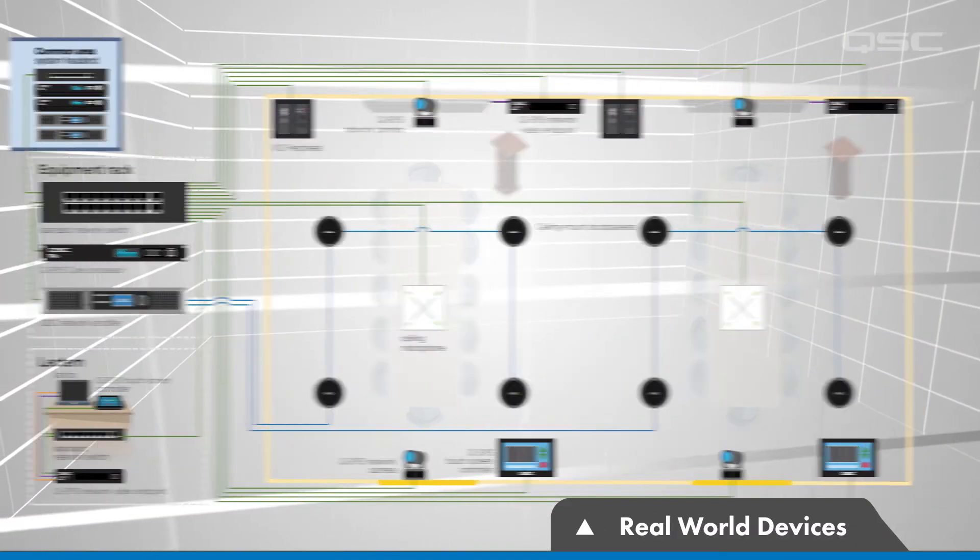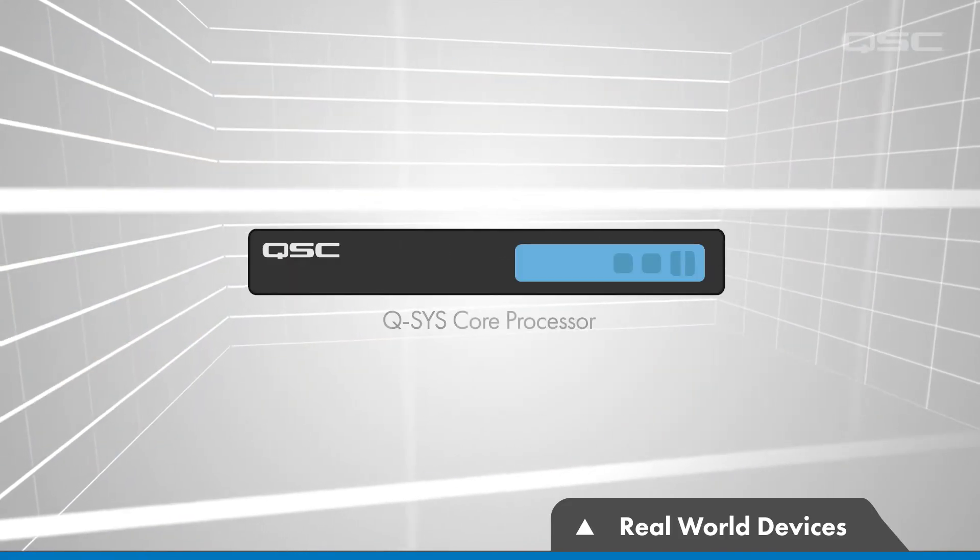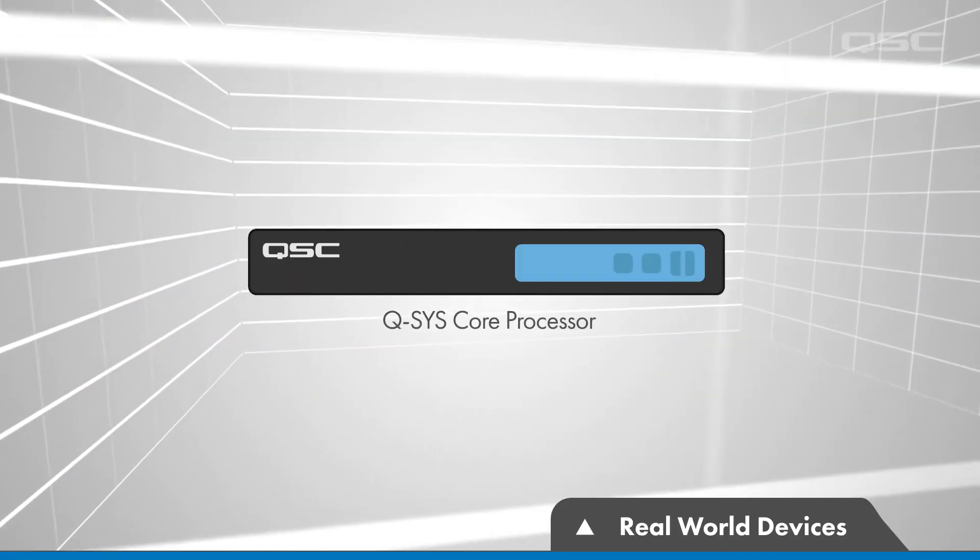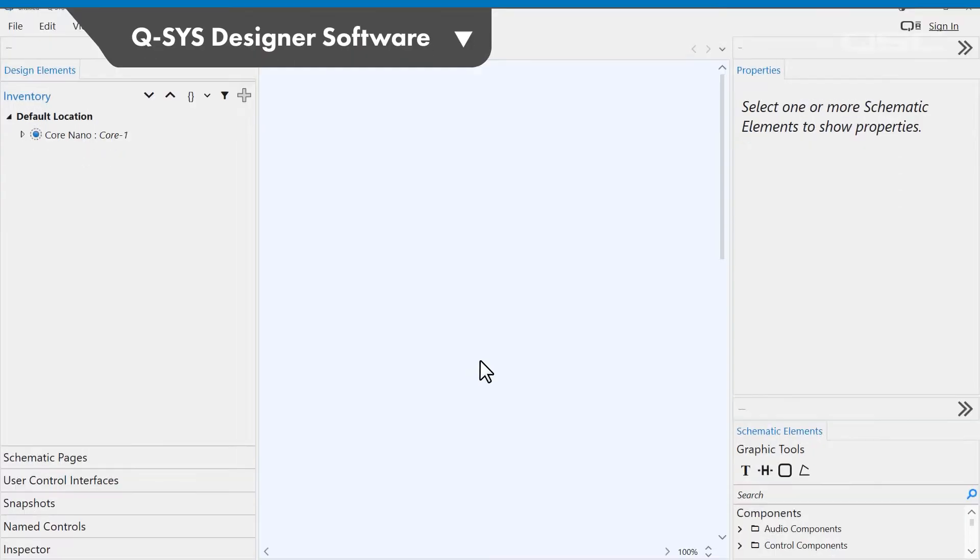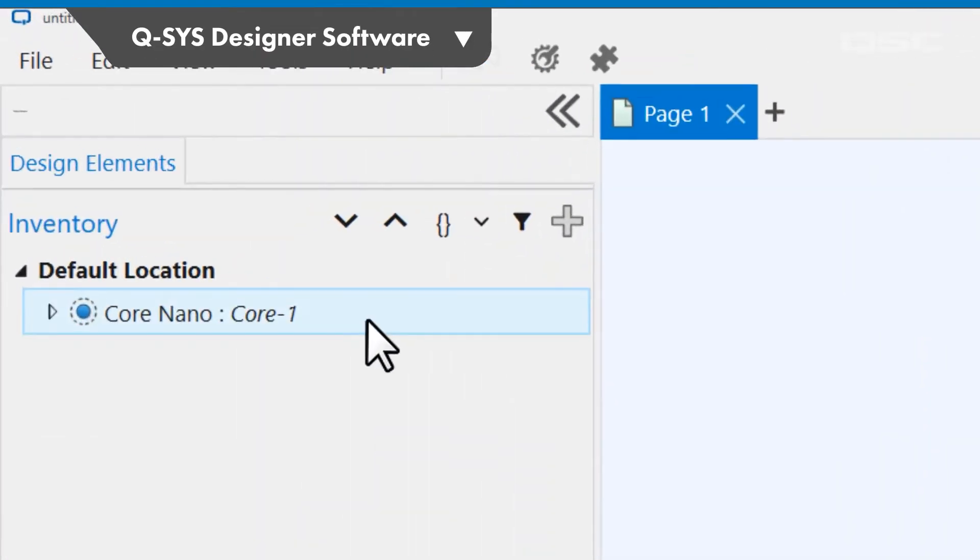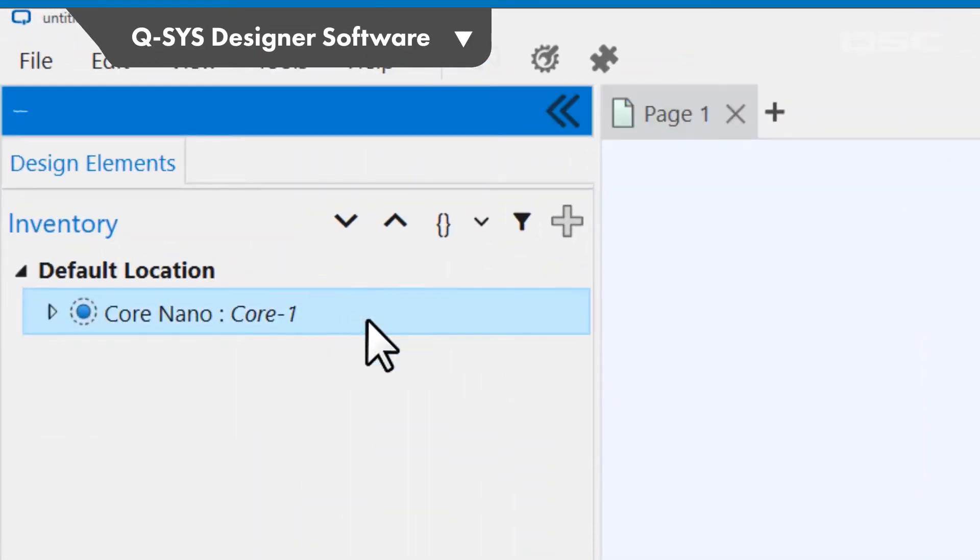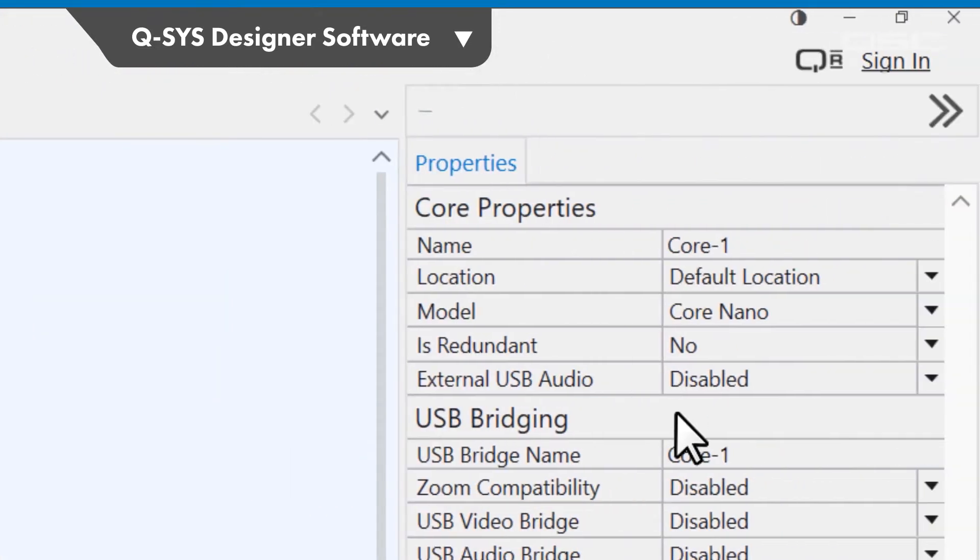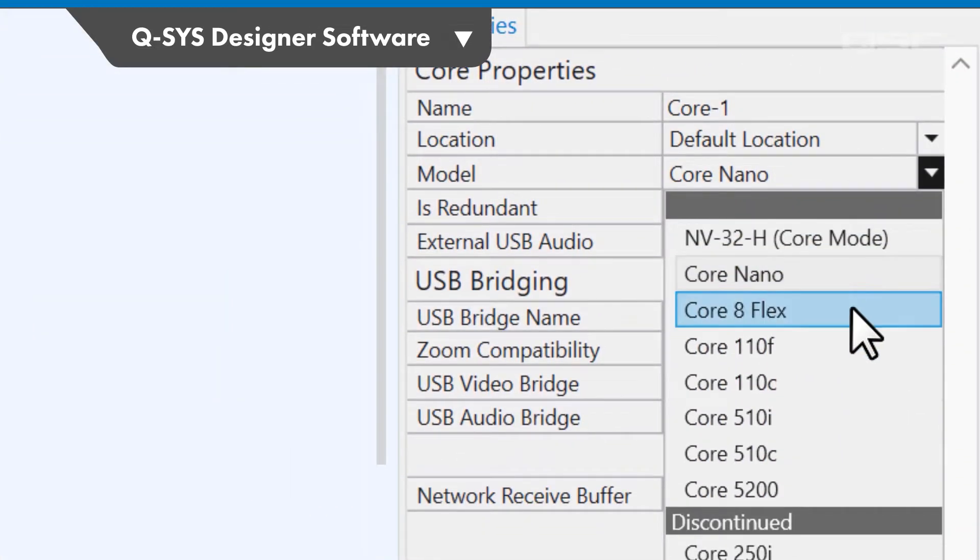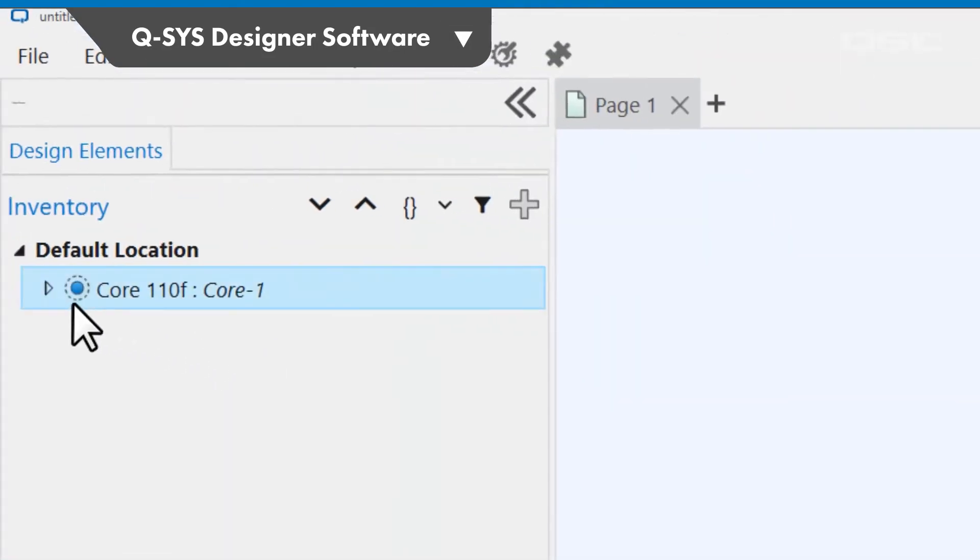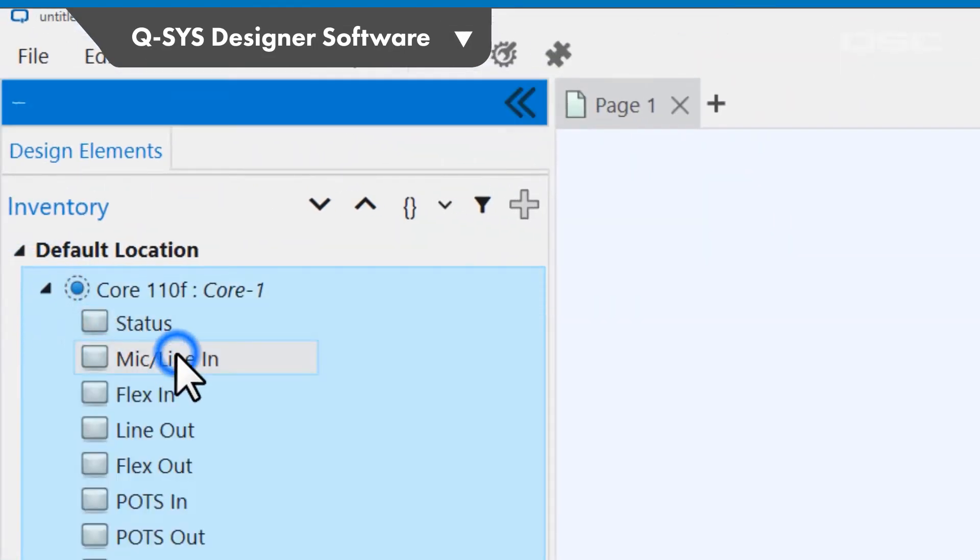Although the sizes of designs can vary wildly, every design is going to have a Q-SYS core running the Q-SYS operating system. In Q-SYS Designer Software, this is the only object pre-populated in your inventory when you start a new design, and you can select which model core you'll be using in its properties. There's a wide variety of core models available, some of which include onboard audio inputs and outputs.